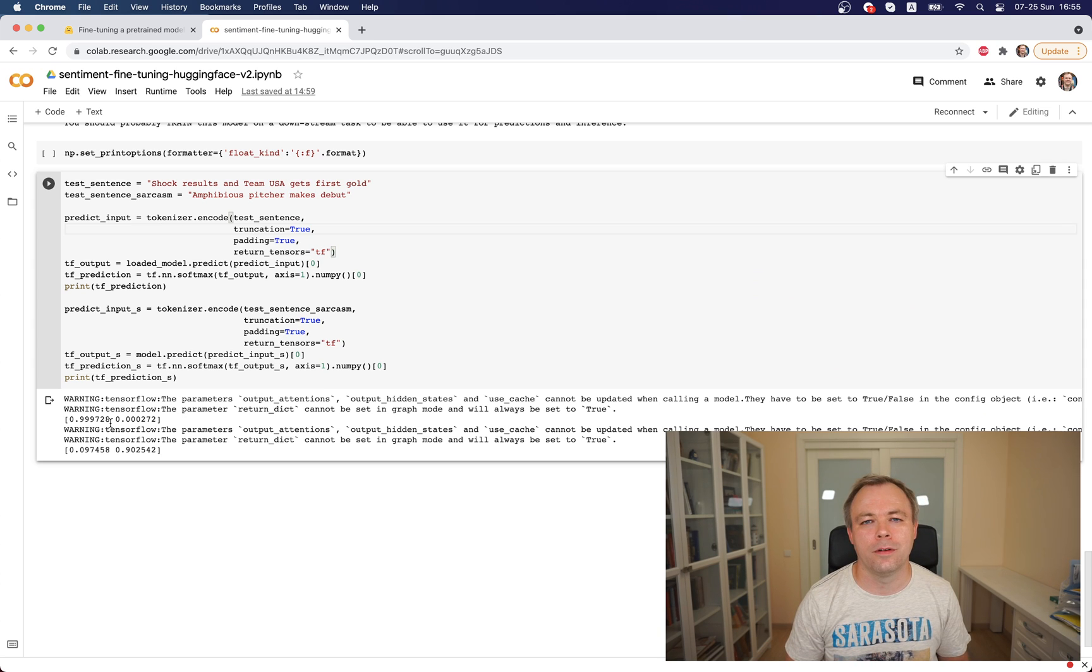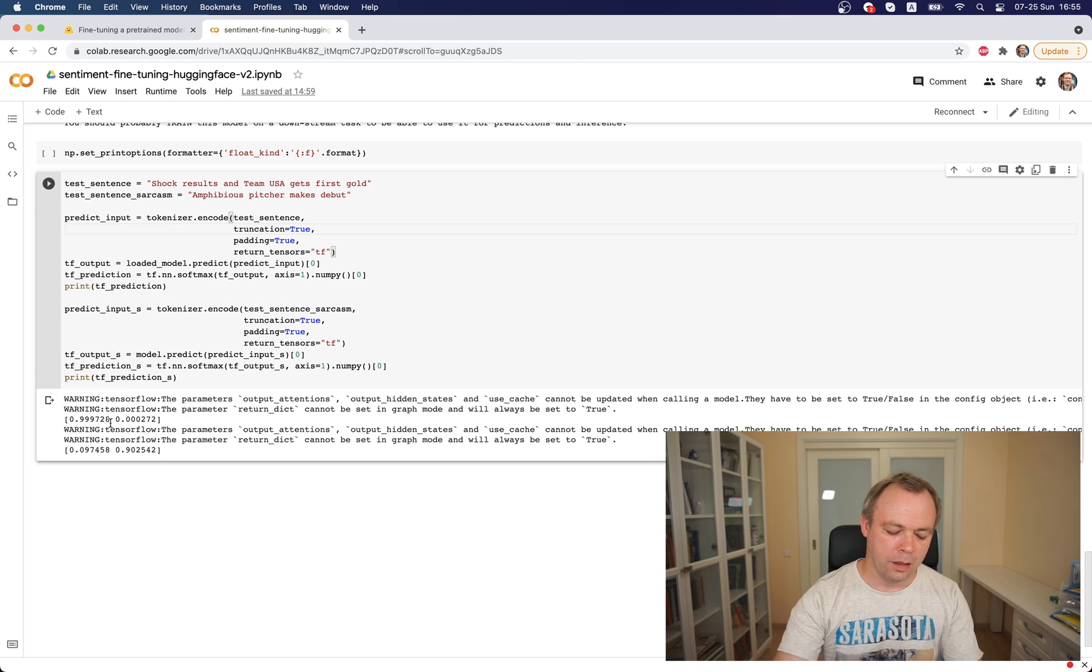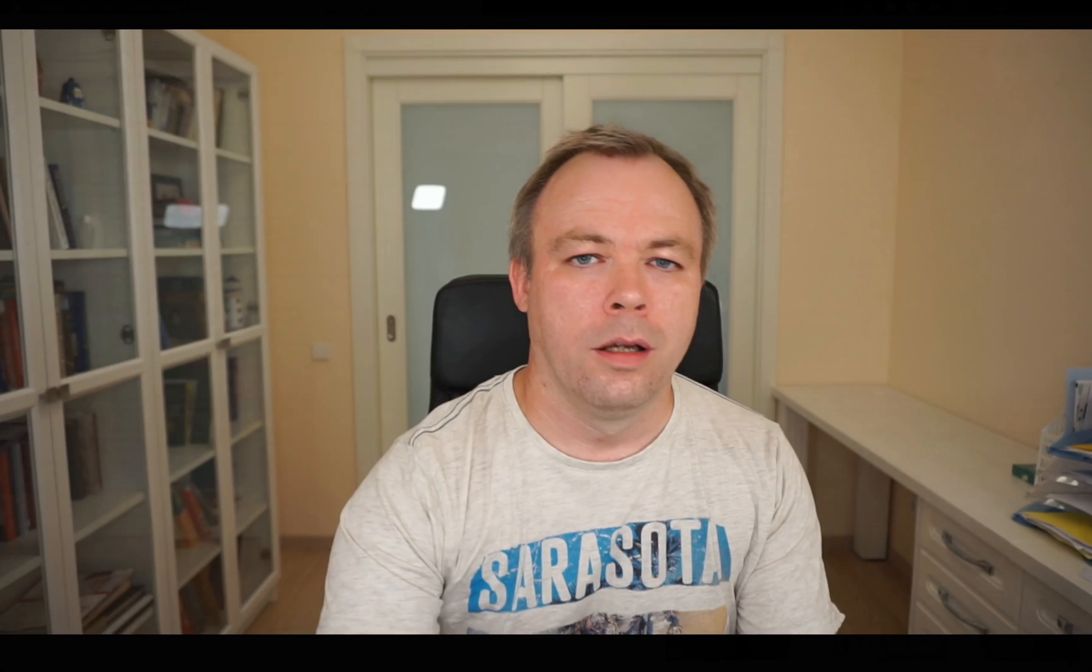So thanks for watching and hopefully this improved sample for Hugging Face model fine-tuning will be useful. I think I'll record maybe one more video with additional improvements and optimizations for model fine-tuning based on what I learned from this awesome Hugging Face course. Thanks and stay tuned, goodbye.